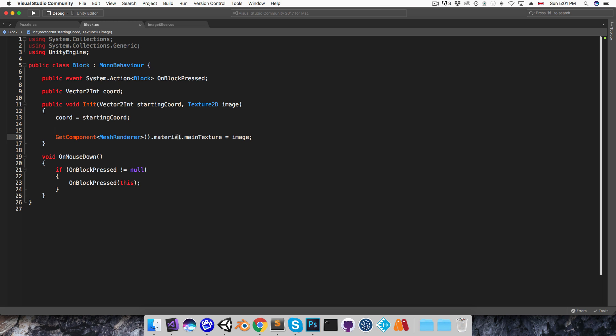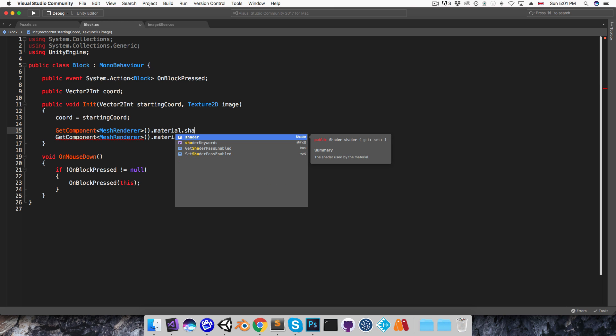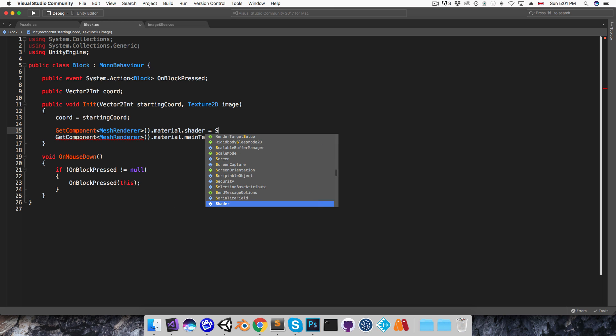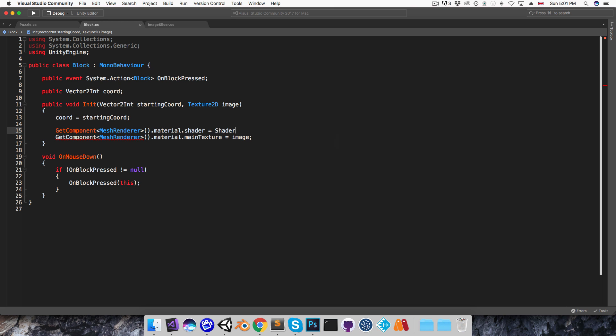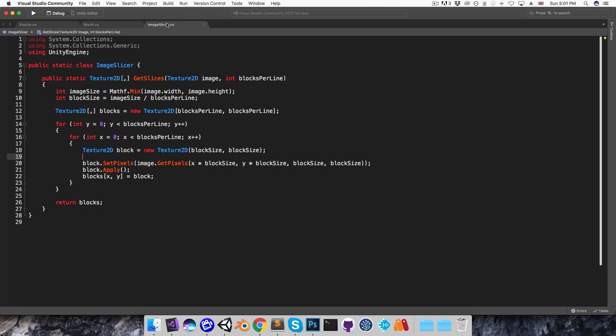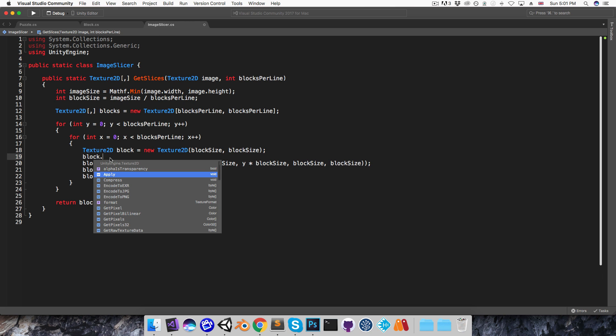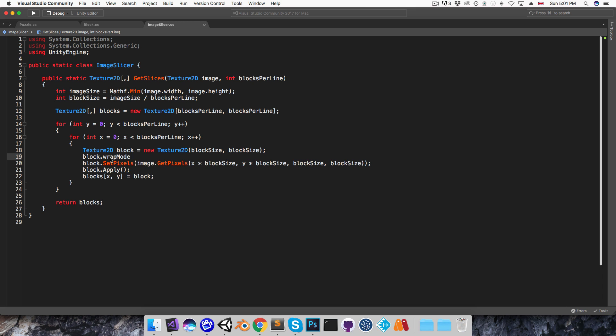So I'm going to say getComponent material.shader is equal to shader.find, and then I'll just pass in the name of the shader I want, which is unlit-slash-texture. Alright, now to get rid of those lines that were going across the image I need to come into the image slicer here and just set the block's wrapMode equal to textureWrapMode.clamp.